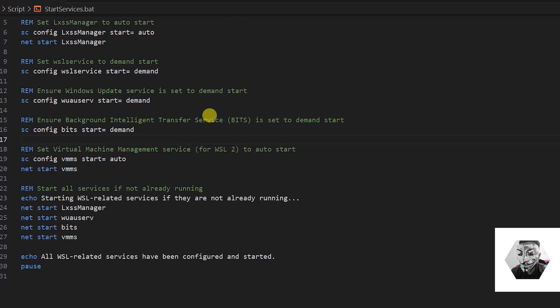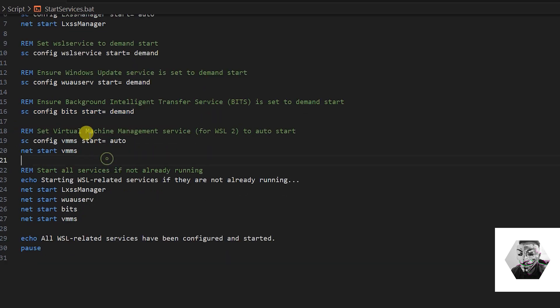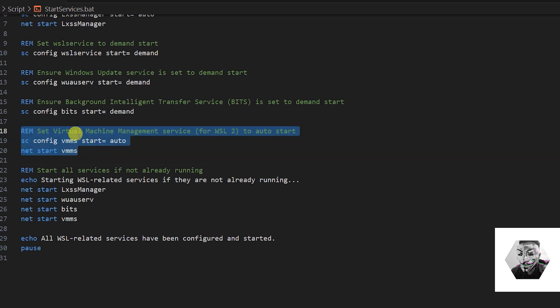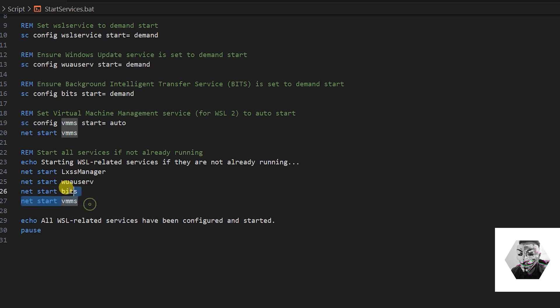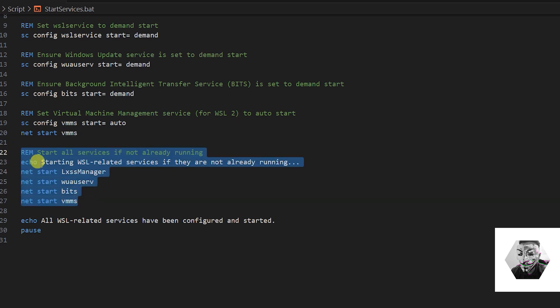The next one is the Background Intelligence Transfer Service which is also needed and we will start that on demand. We'll set the Virtual Machine service to auto start, and now we will start all the services dynamically as well.